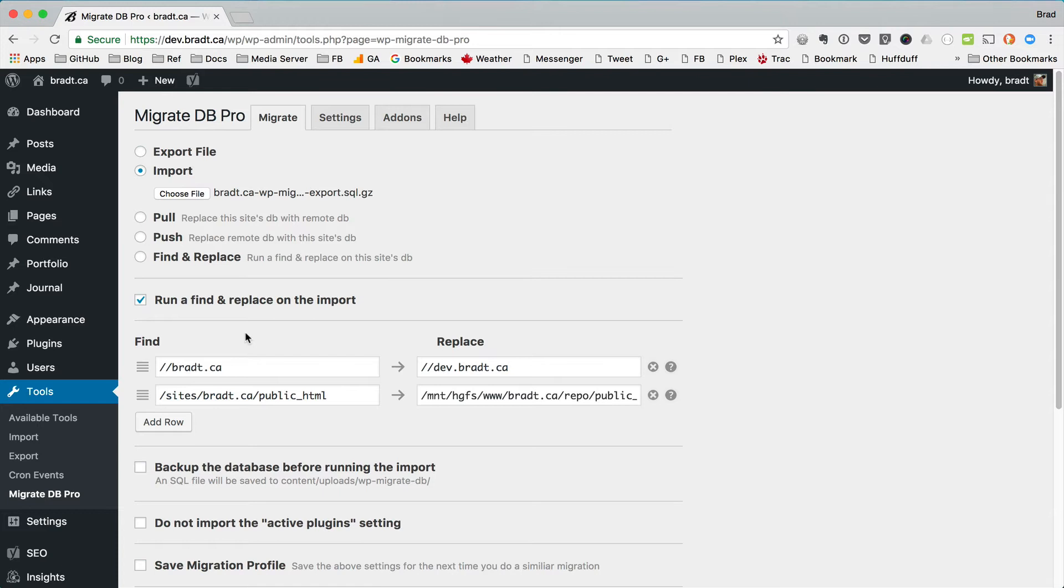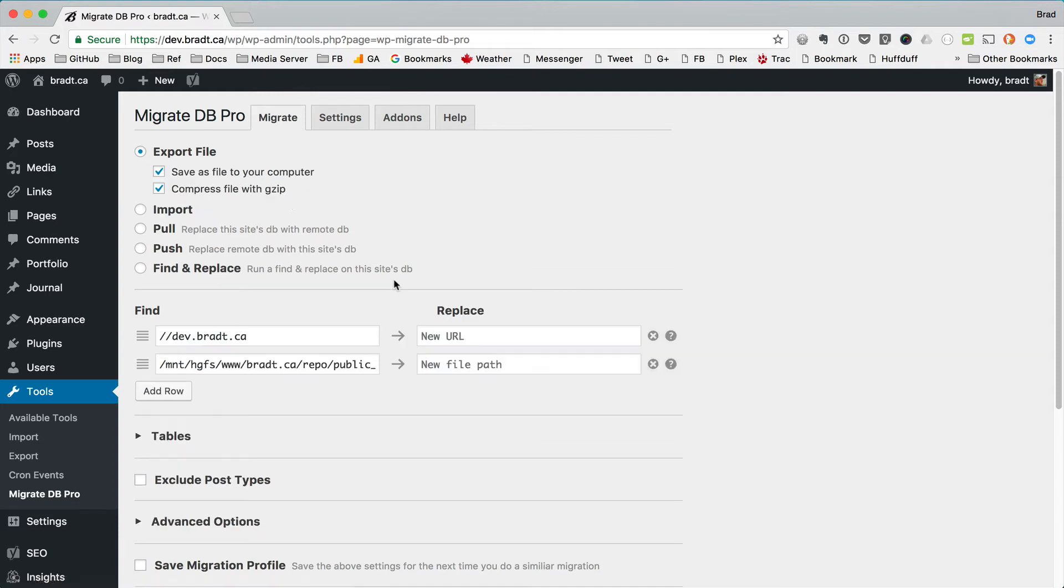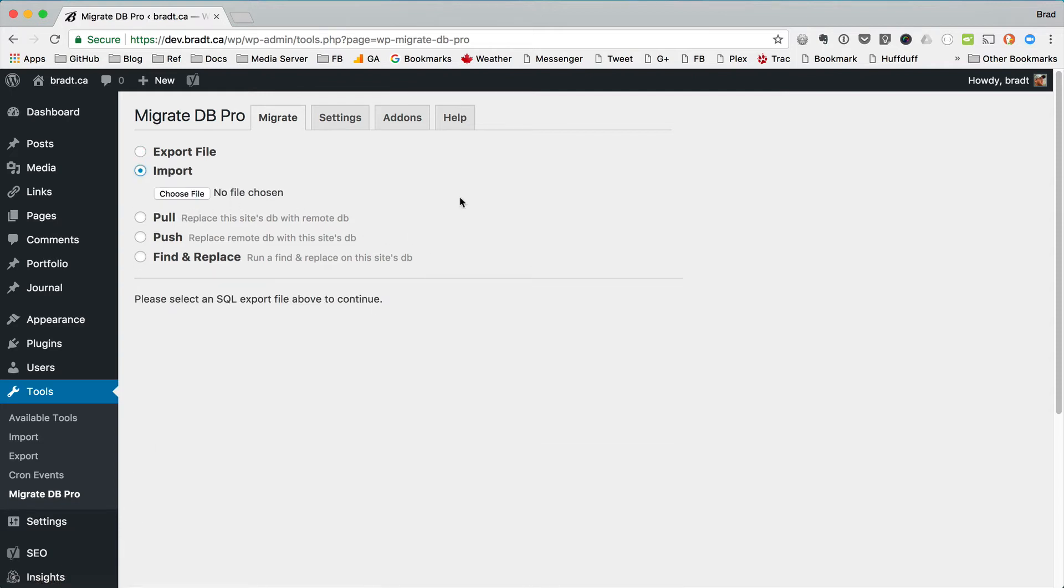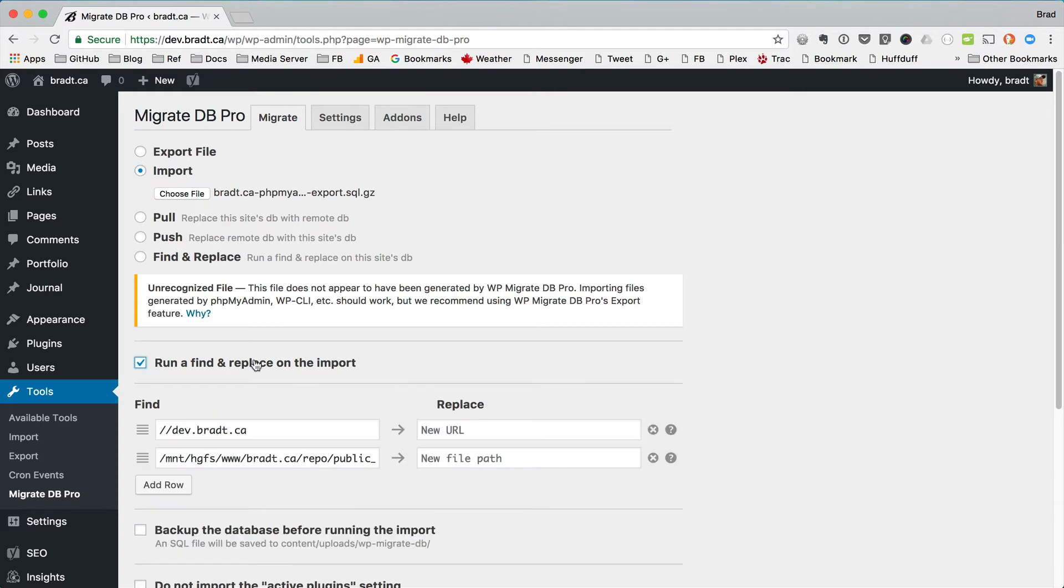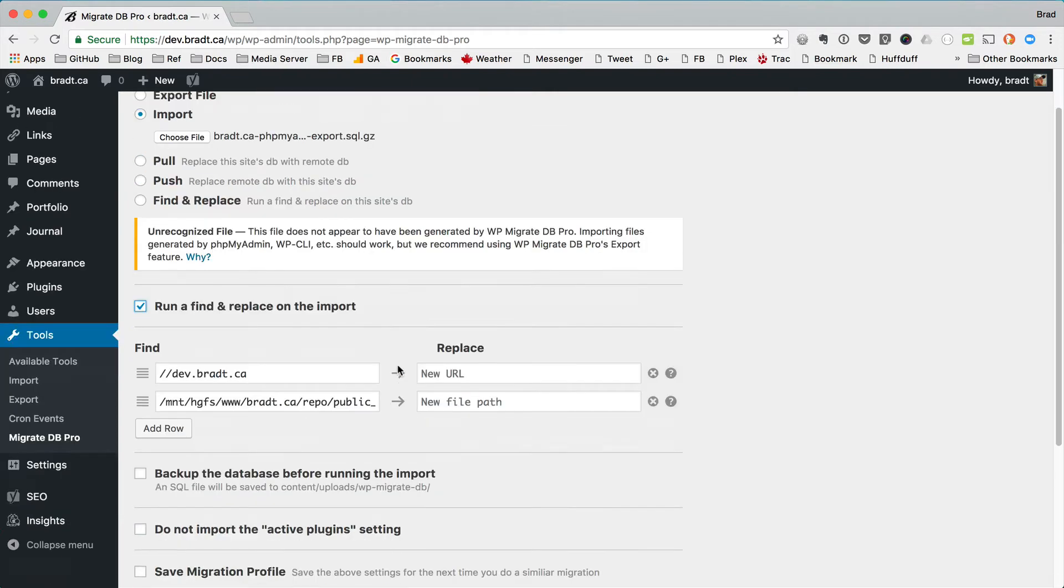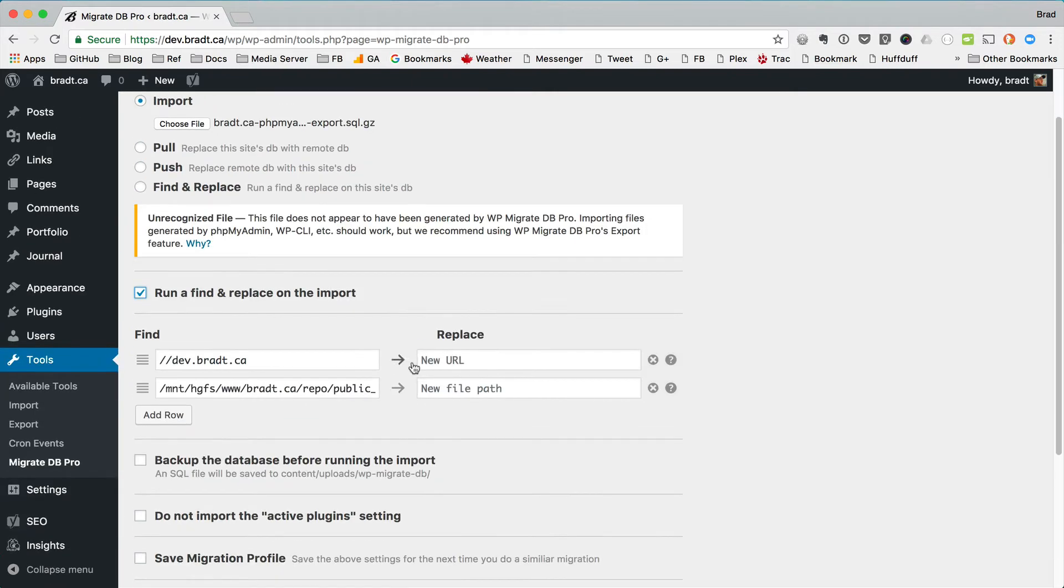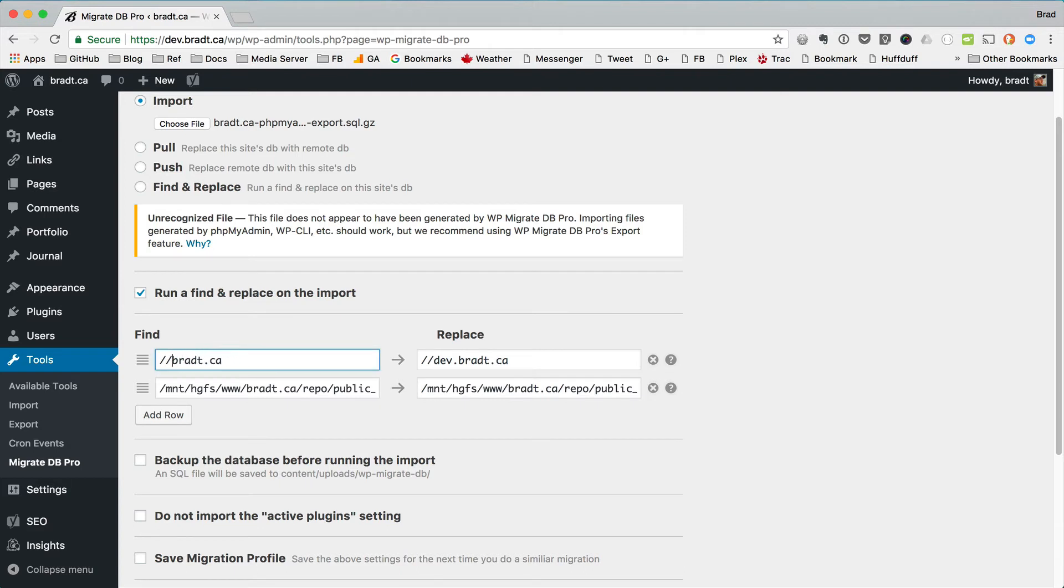And so if we import a phpMyAdmin export, for example, these find fields are not going to be pre-filled. So let's try that right now. Let's import a phpMyAdmin export. So now if we reveal the find and replace settings, you can see that we're missing some data here. So what I'm going to do is just fill this out.